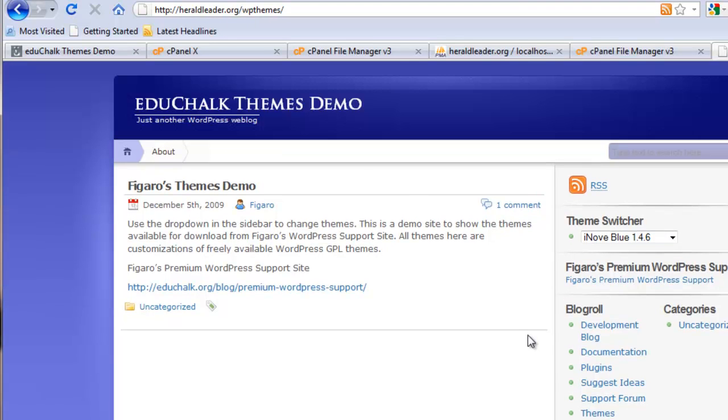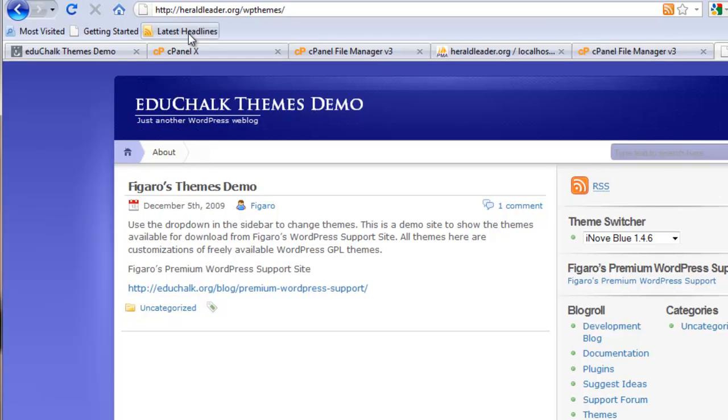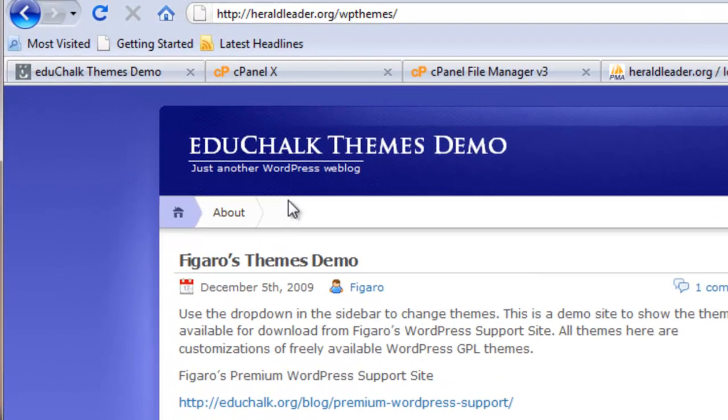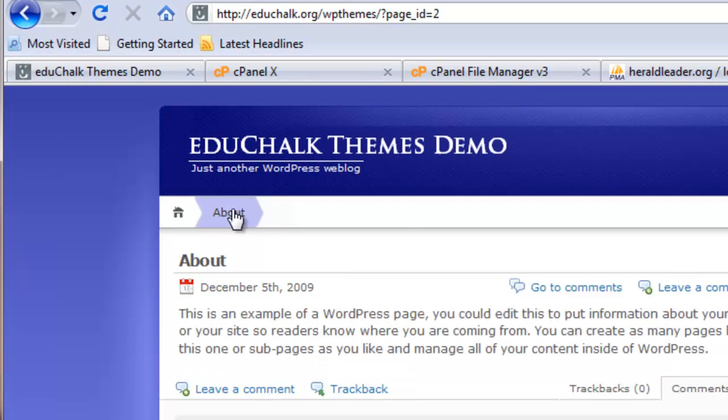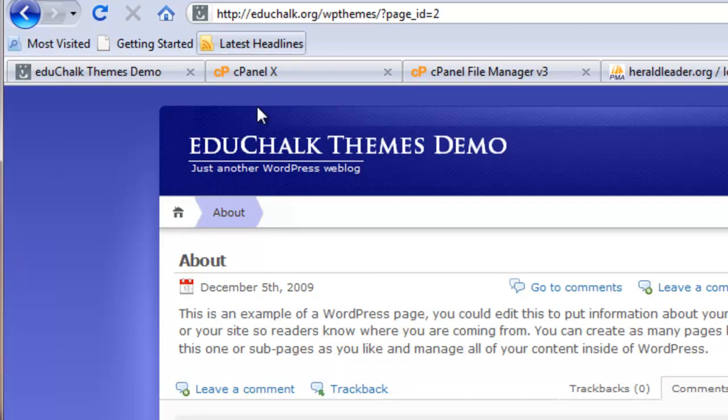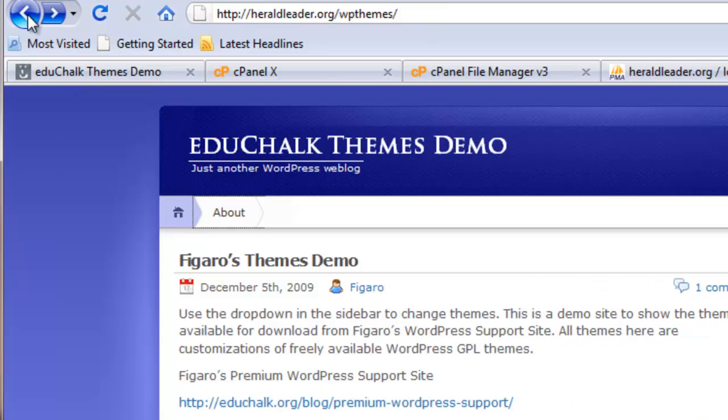Now the problem at this point, though, is that if I hover over anything, if you notice here, if I click on About, notice it goes to Educhalk because it still has the old web address in the database. So that's the issue.